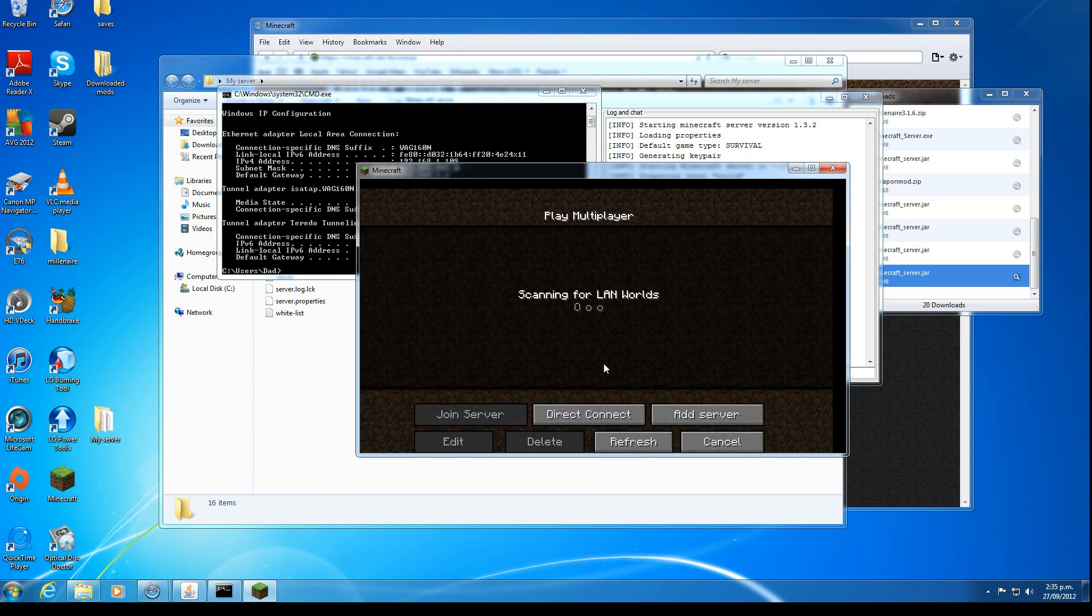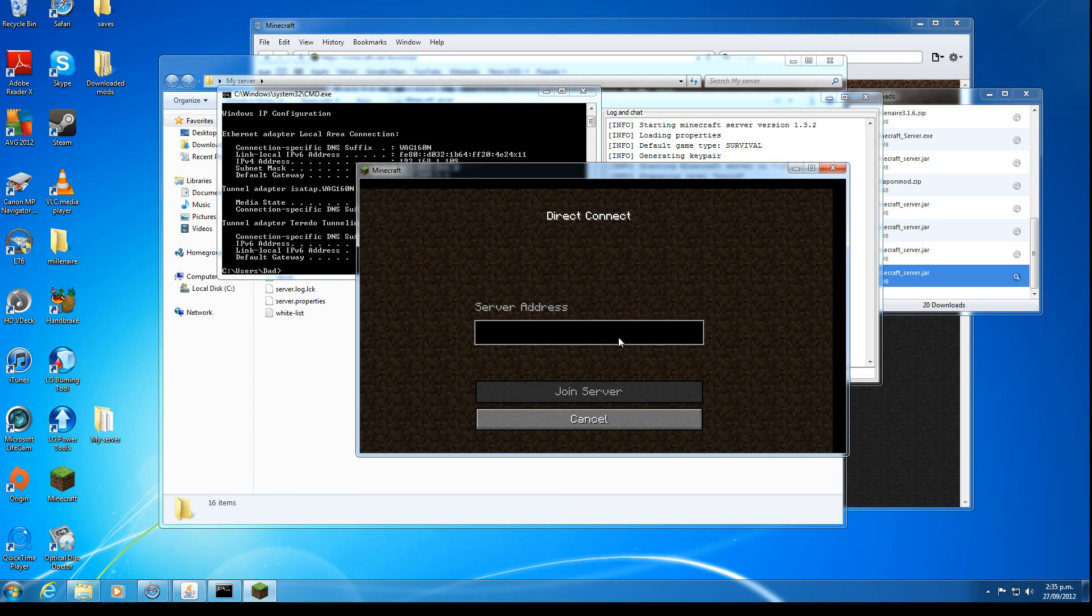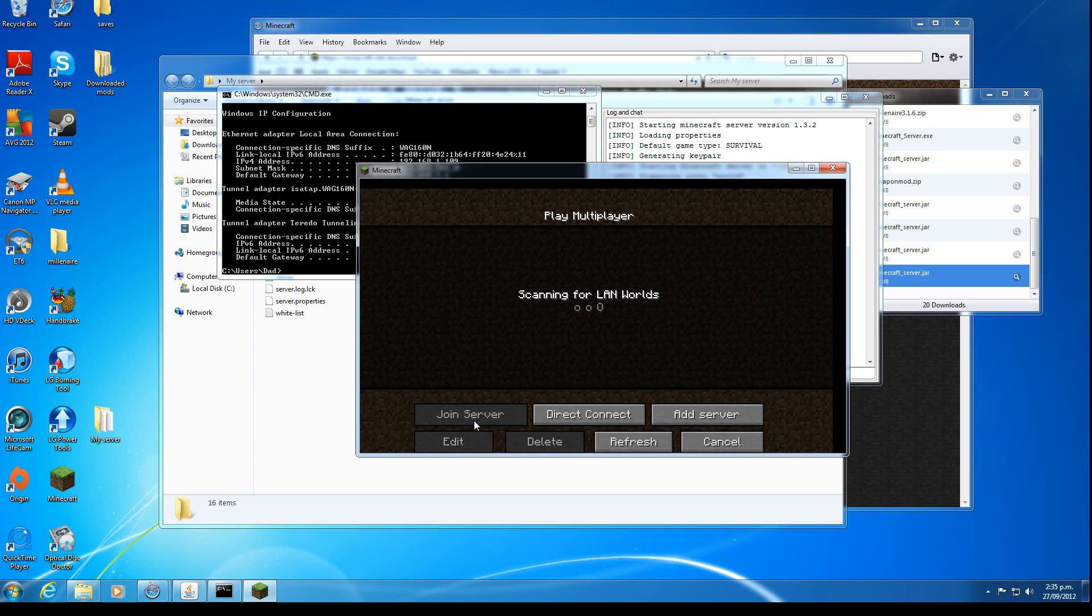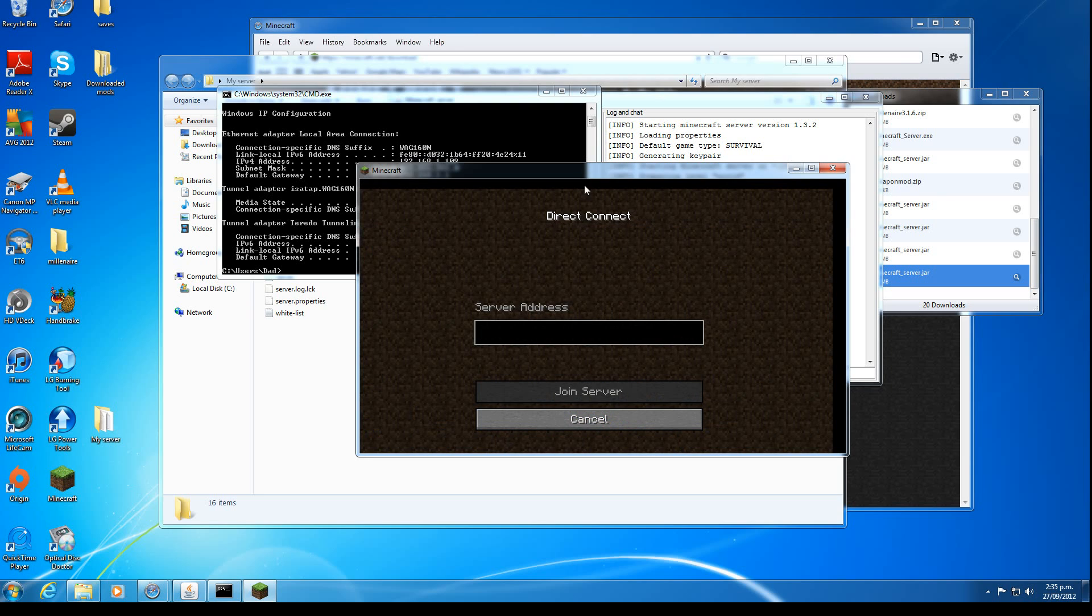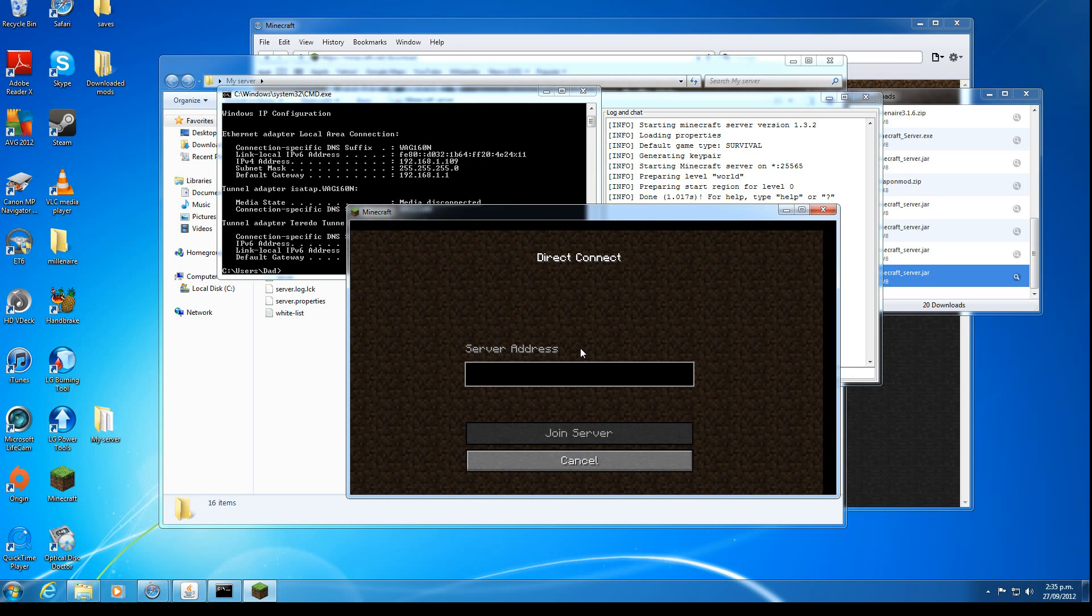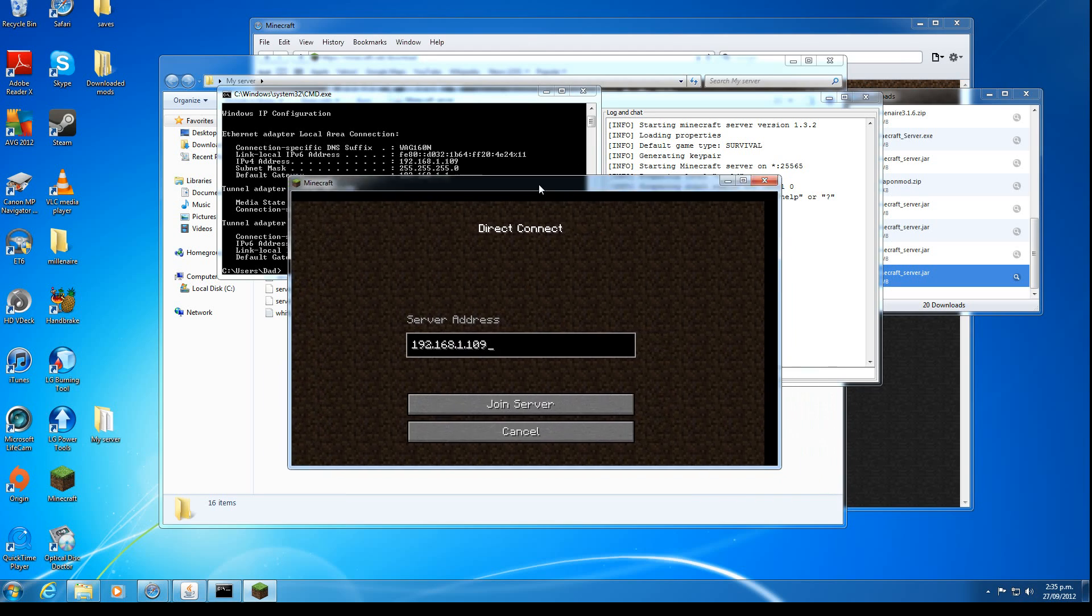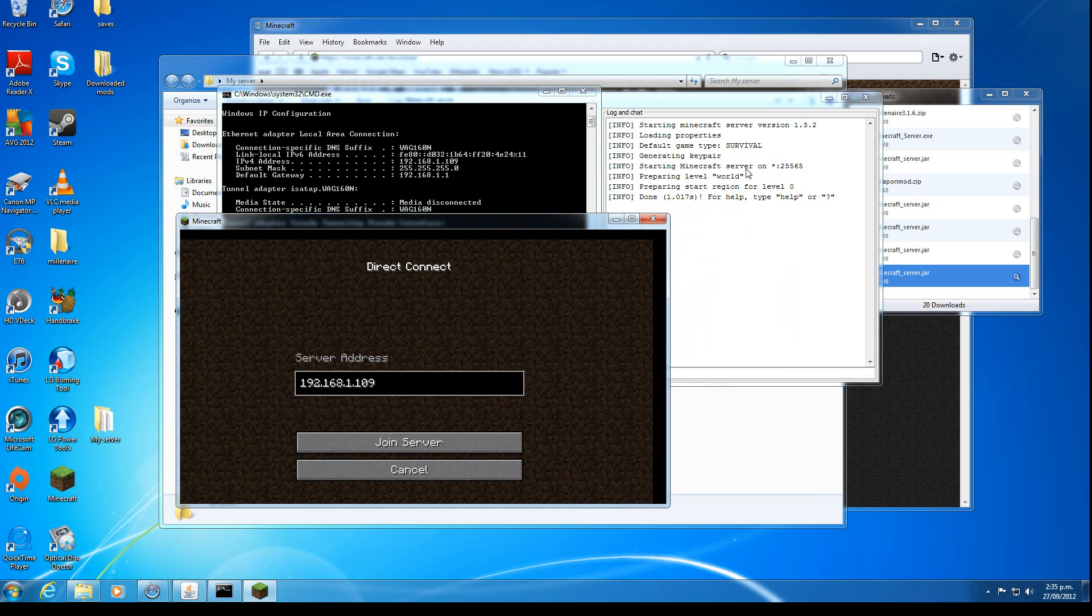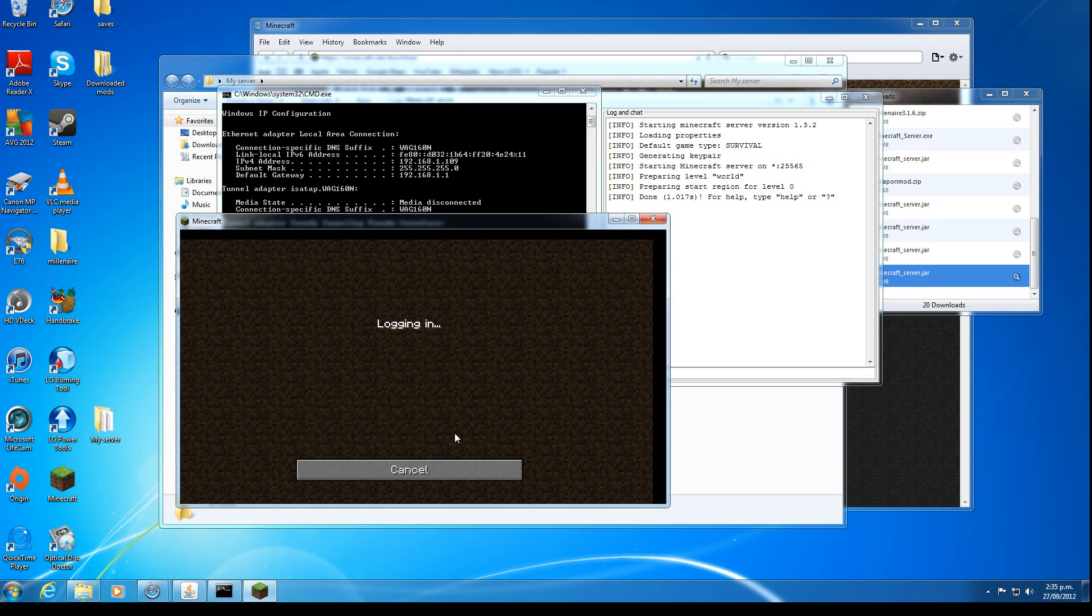So click multiplayer. Direct connect, or add server. I'm just going to do this. So my IP address is 192.168.1.109. Yours will be different. And the port number over here. So I put a colon and 25565. And push join server.